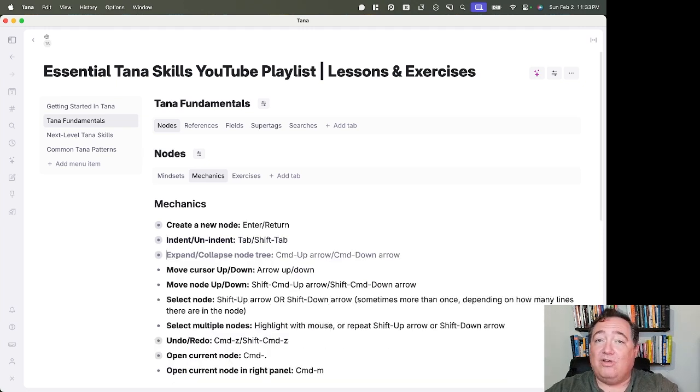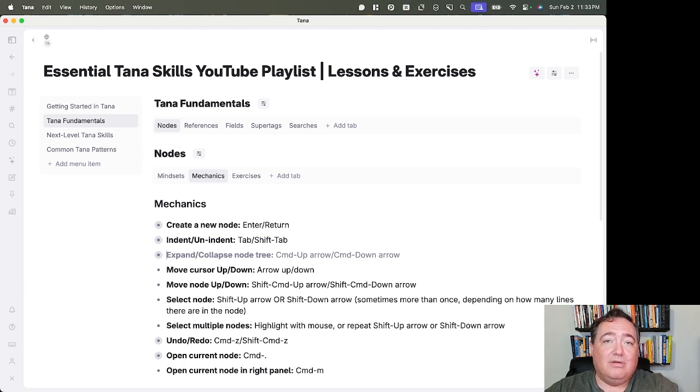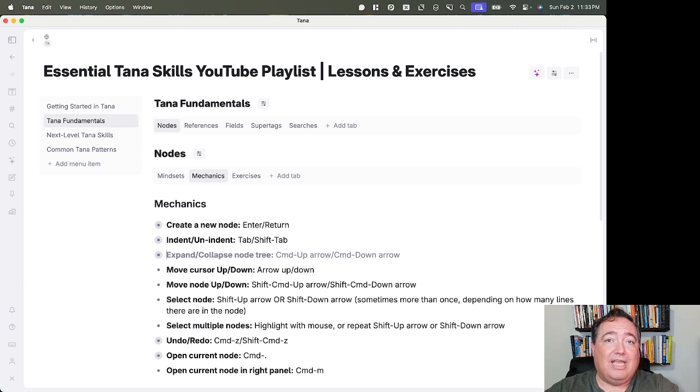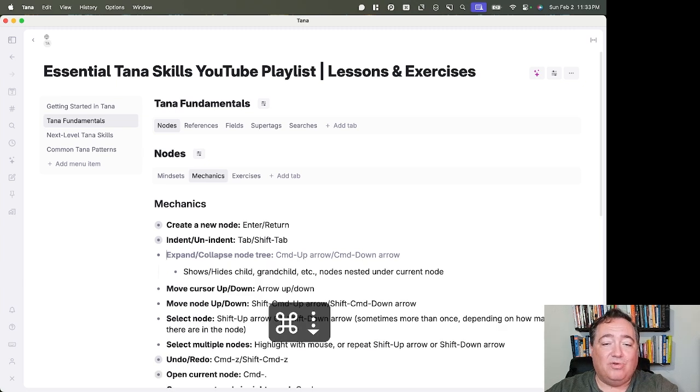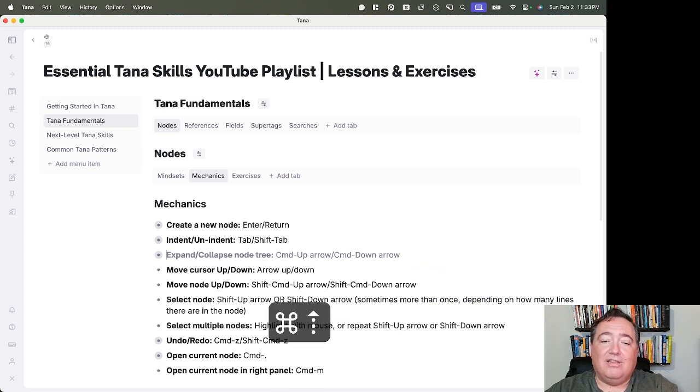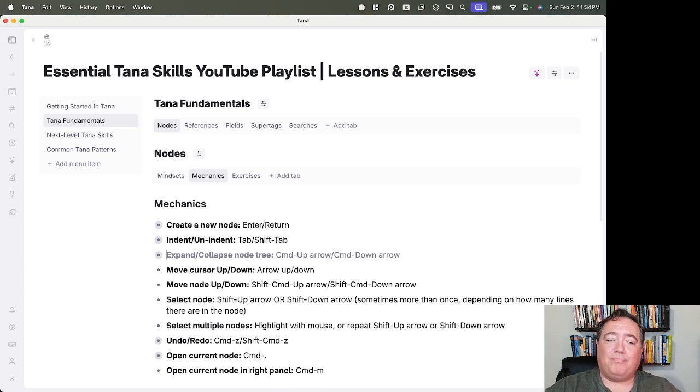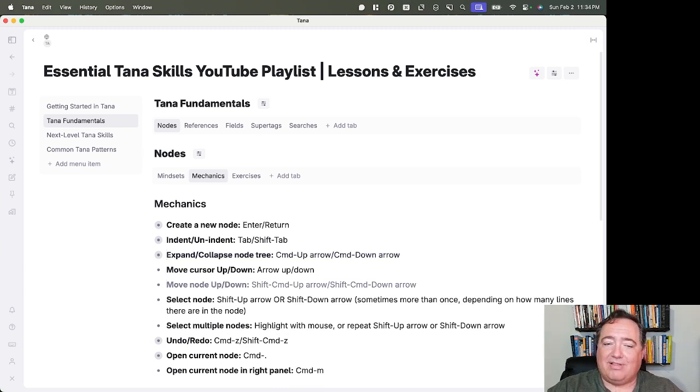To expand or collapse the node underneath a node that has a child, you can use Command-Down-Arrow to expand. That'll show or hide the child or grandchild, and Command-Up-Arrow to collapse.